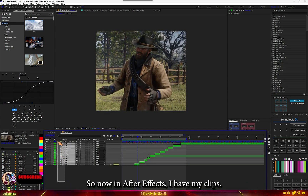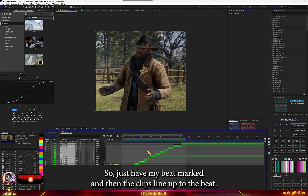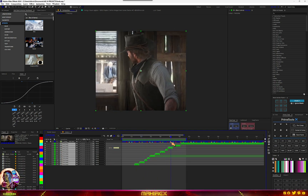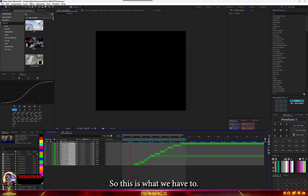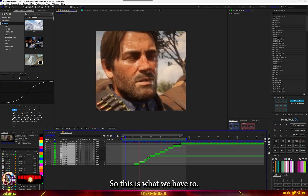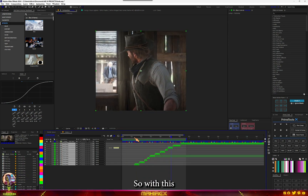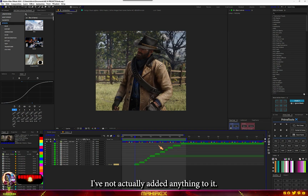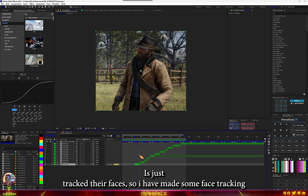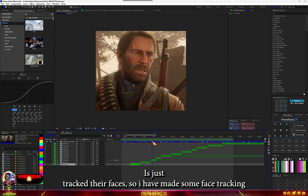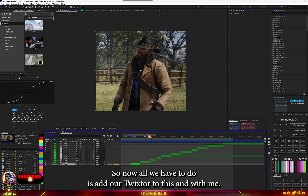In After Effects I have my eclipse — I just have my beat marked and the eclipse lined up to the beat. I haven't actually added anything to it yet; all I have done is just track their faces, so I've made some face tracking. Now all we have to do is add our twister to this.